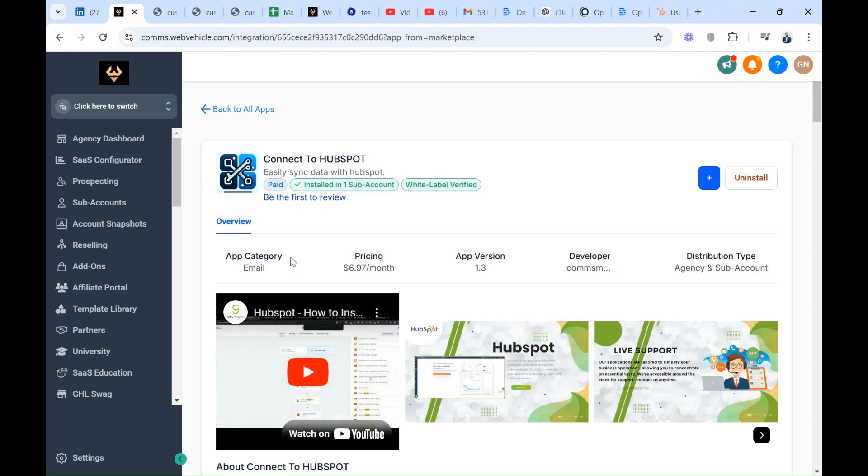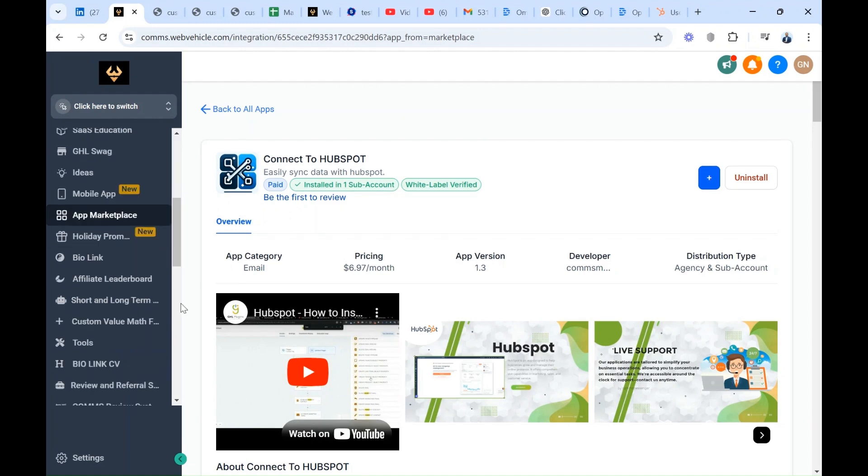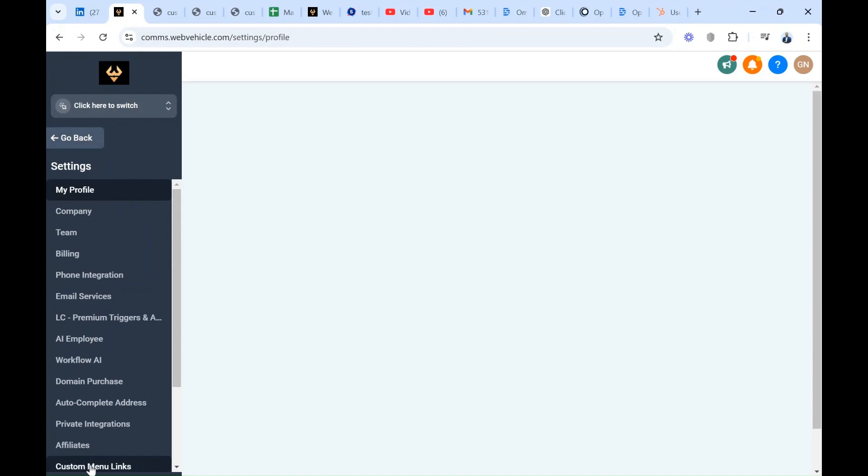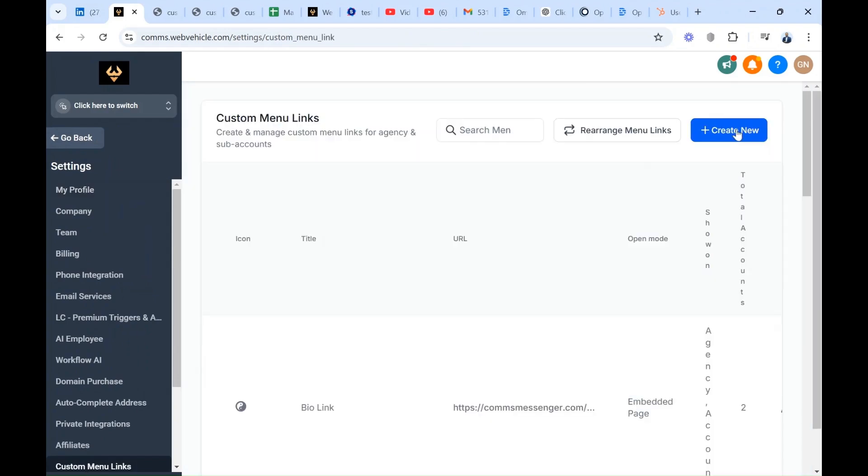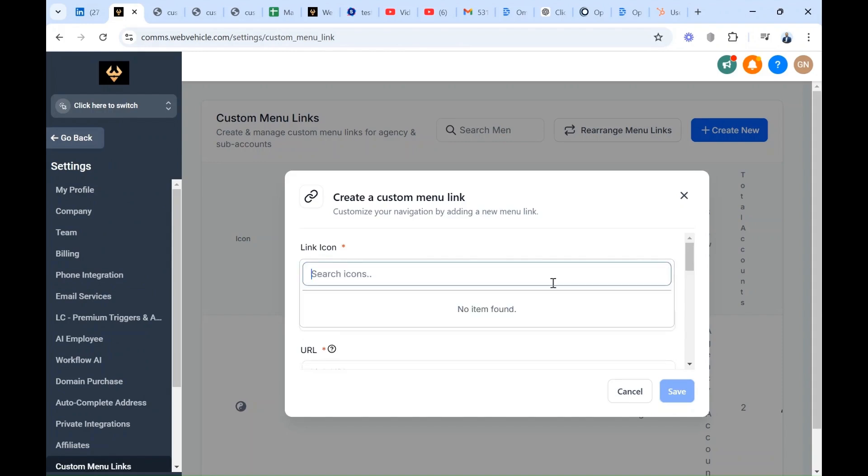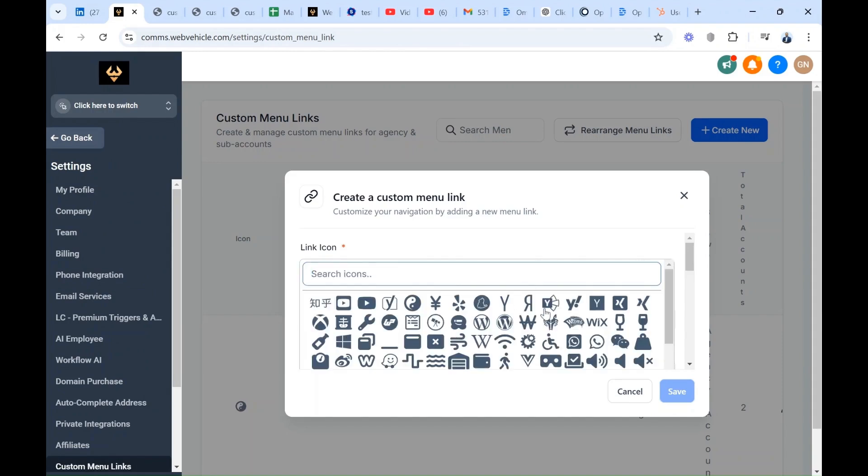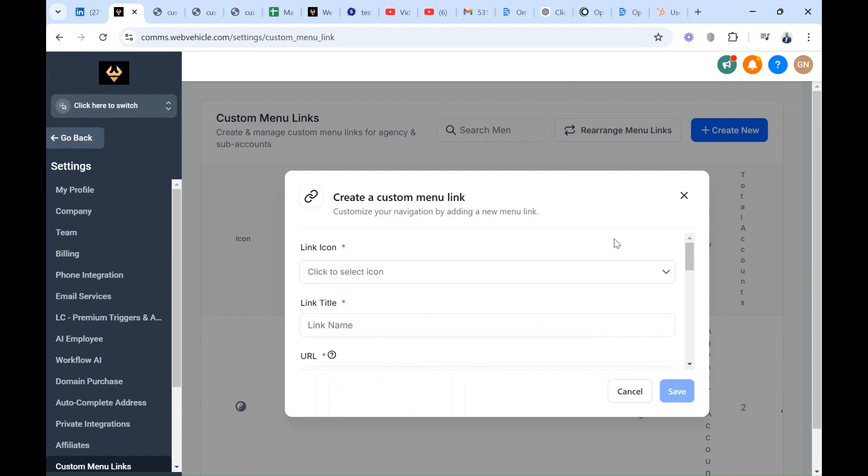In order to do it, you come here at settings and then custom menu links, create new. You have to fill this form and you start by selecting an icon for your custom menu. We have different icons here. When you're done, you come here and you type a name for your custom menu link.